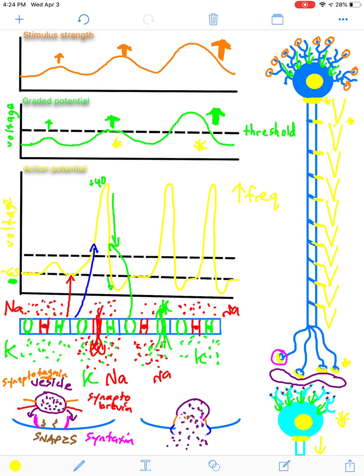This is a summary of the full neurotransmission process. If you want more detail or different explanations, definitely come to office hours or watch other videos — but probably the best way to learn this is to draw it out yourself, exactly like what was just done here.